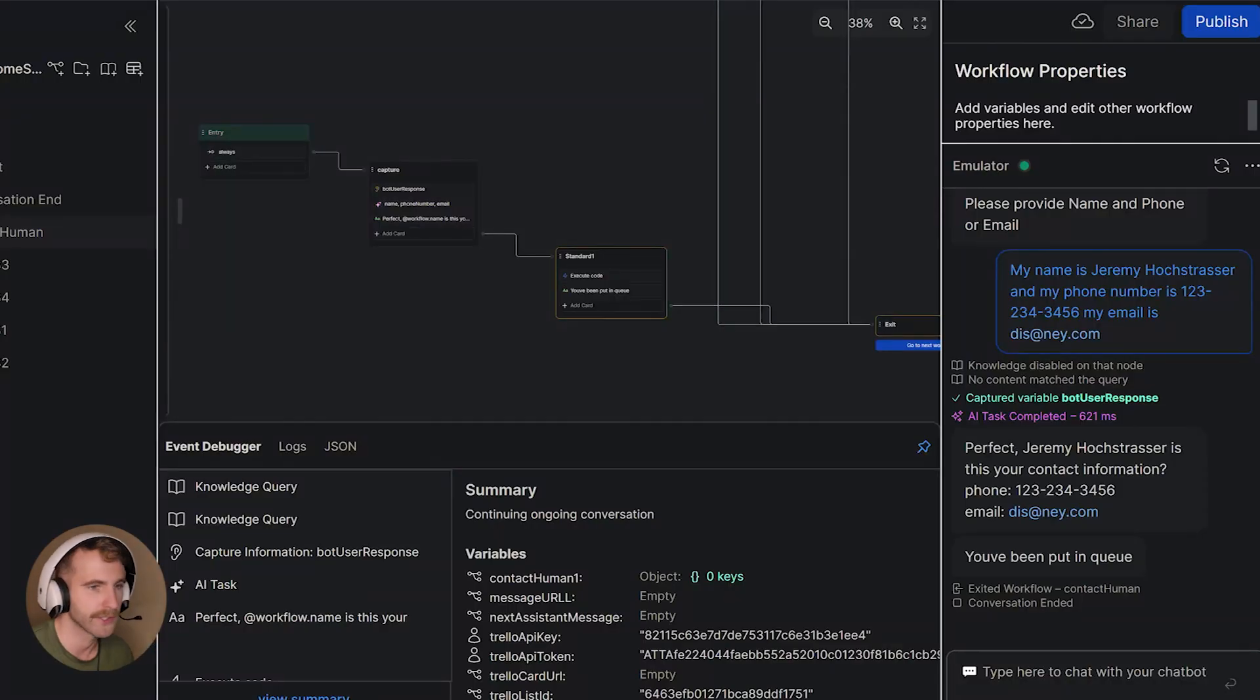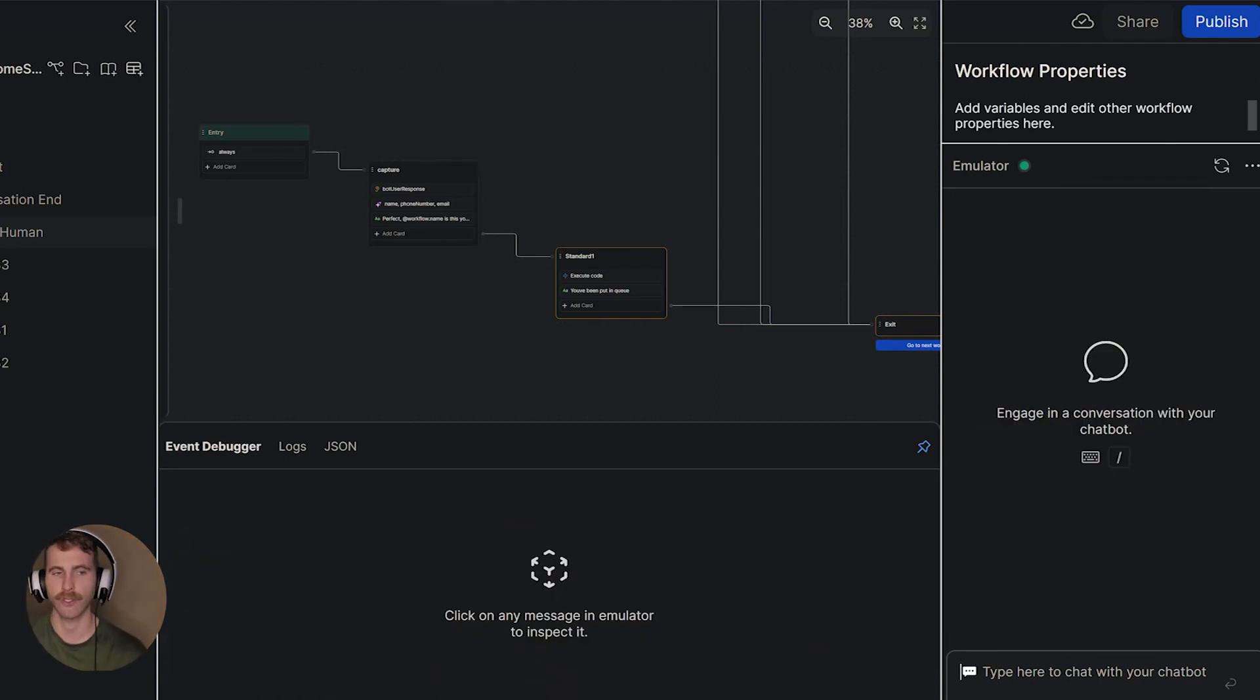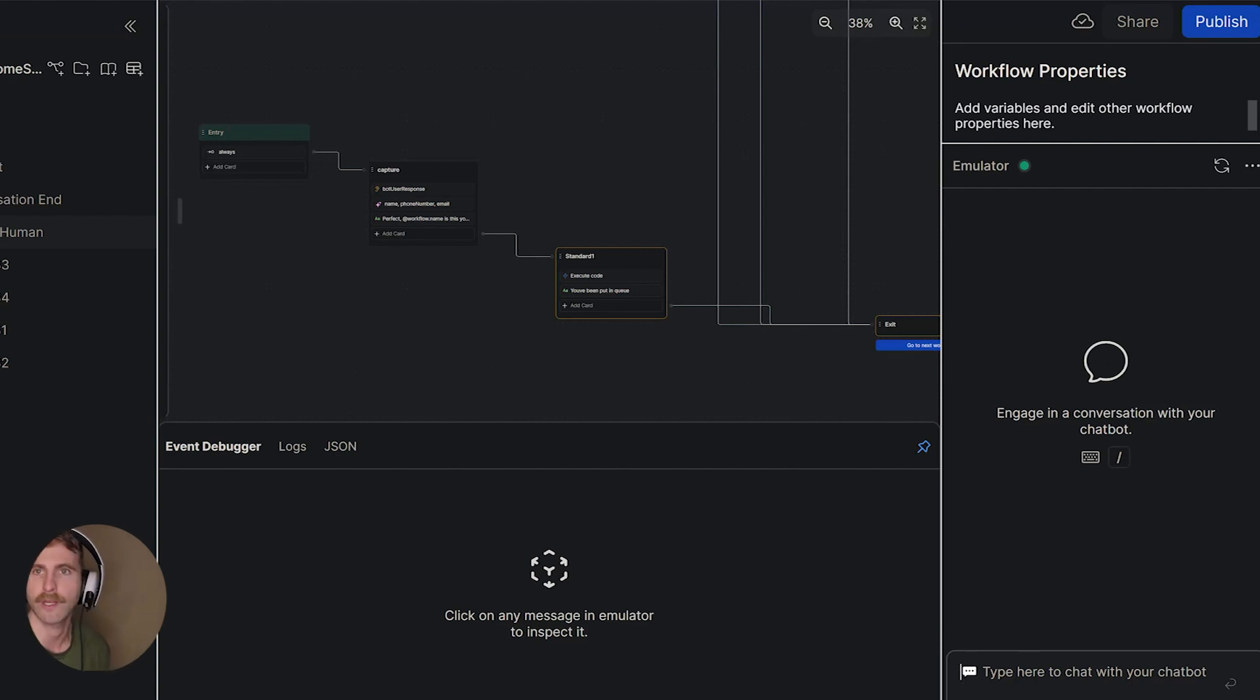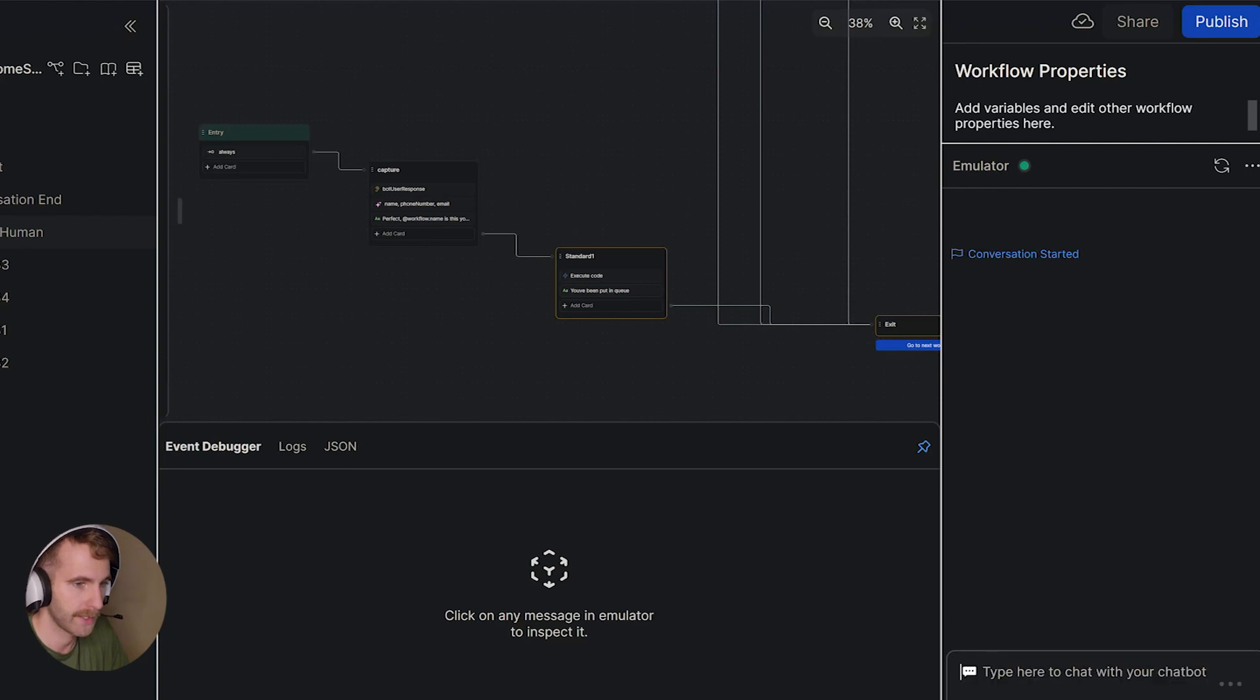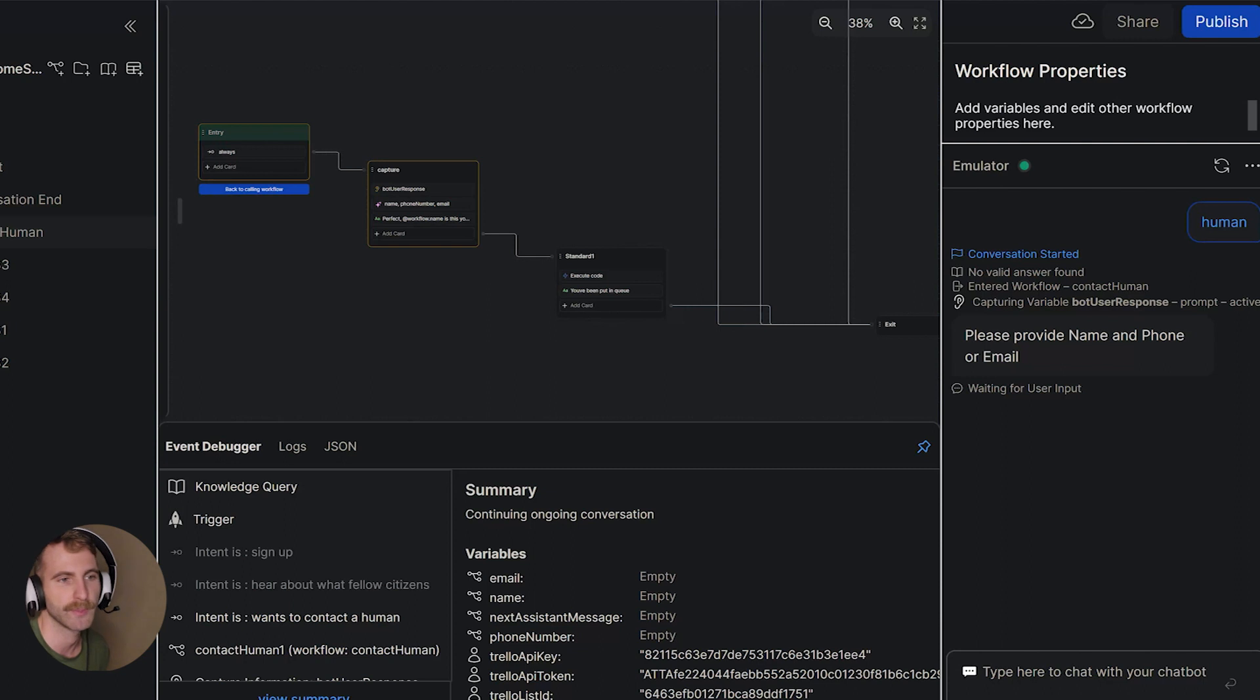Just to throw it all together, let's retest with our chat bot and each step should be completed. So now our bot is ready to be published. I'll say human to get into the workflow that I have created on the side. This is where it's asking me, please provide name, email, phone number.